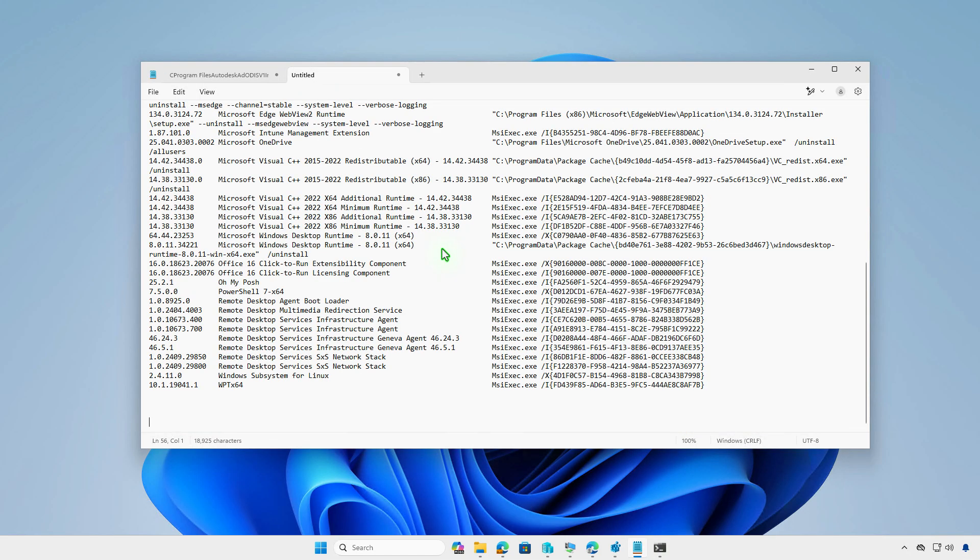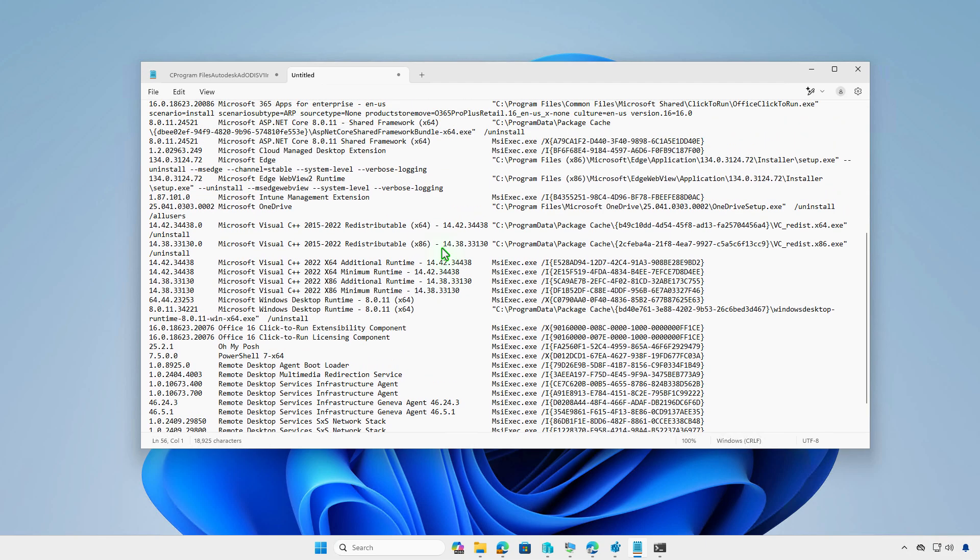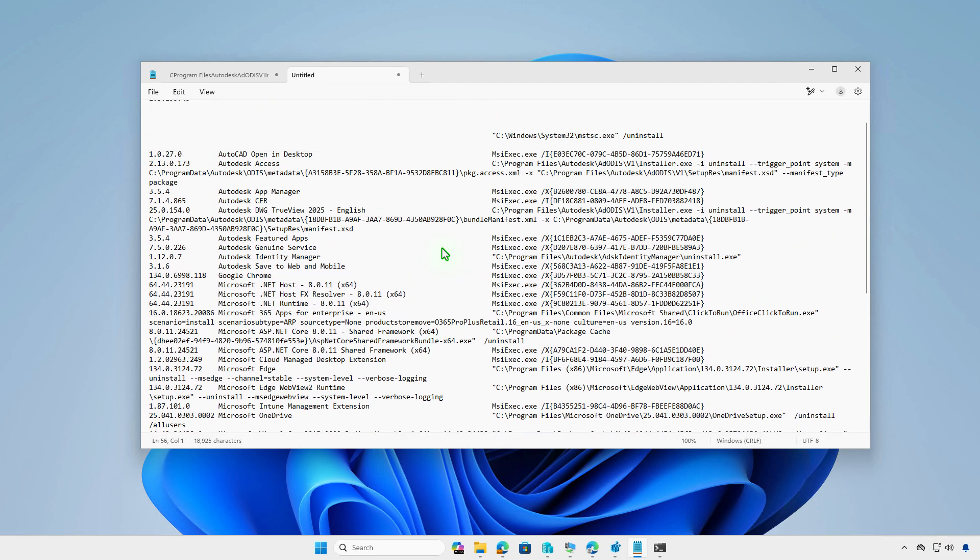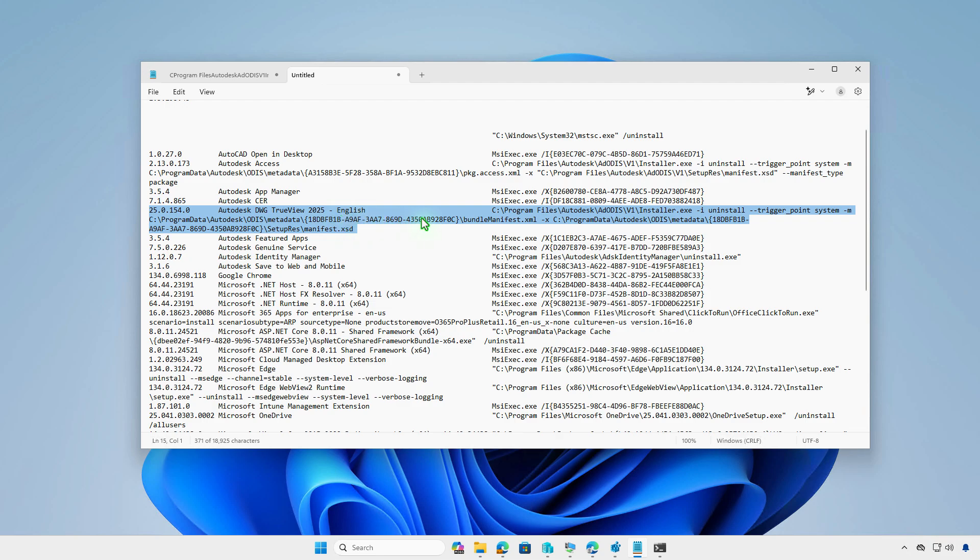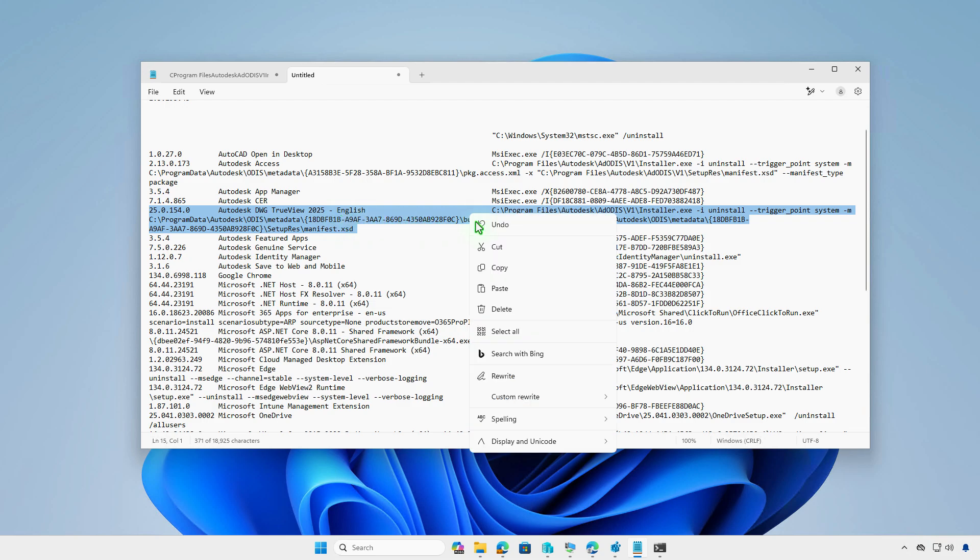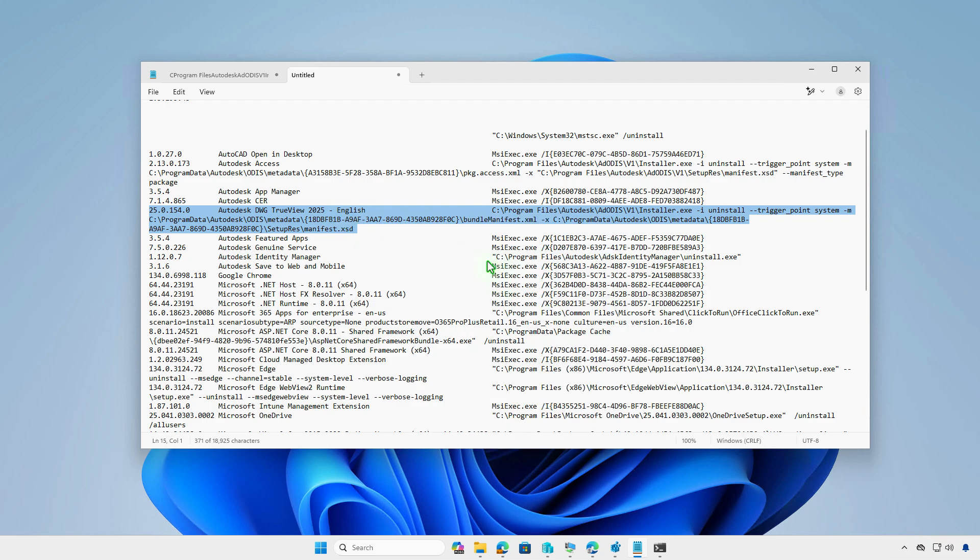As you can see, running this PowerShell command provides a complete list of Uninstall strings, making it easier to locate the desired app. Using this method, you can find the Uninstall command for any app, not just Autodesk products.